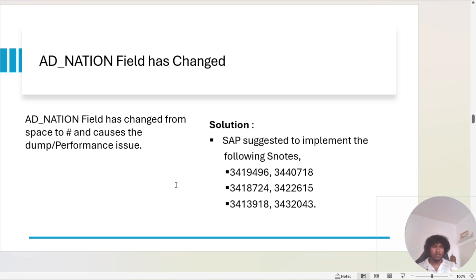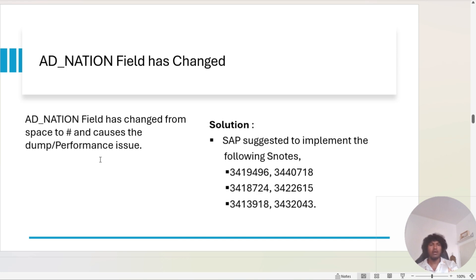The next issue is that the ad nation field has changed. Before, we used a space for ad nation — now it is changed to hash. If you have some performance issues or dumps related to this field, please apply the relevant SAP notes.